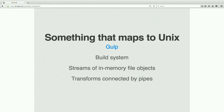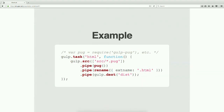Let me talk about something that maps to Unix a little better. Gulp is a build system — we're going to look at an example in just a sec. It's a build system written in Node, and its job is basically to orchestrate some tasks. The way Gulp works is it handles streams of in-memory objects that represent files, generally on the file system, and you connect these streams together into transforms that do some operation on the file — for example, rendering markdown to HTML.